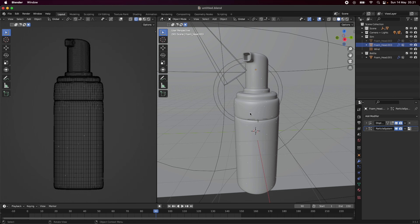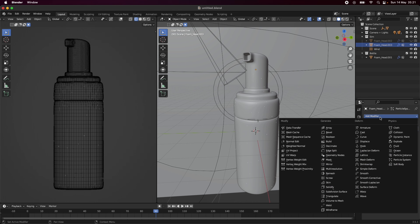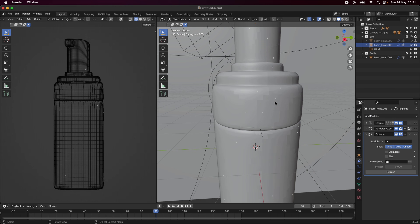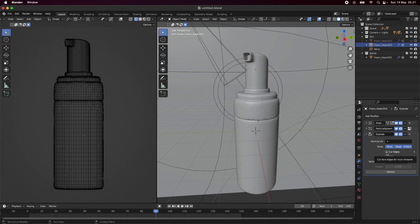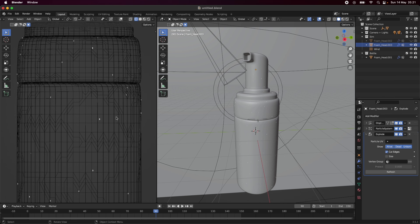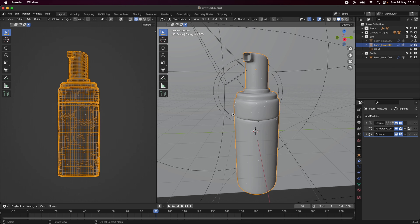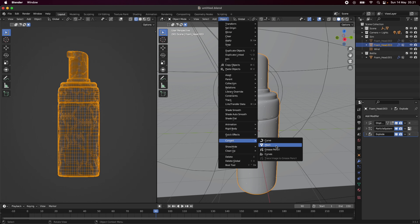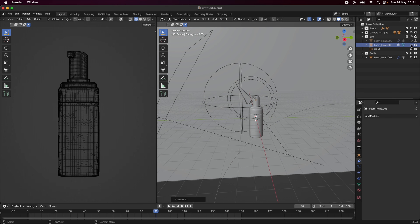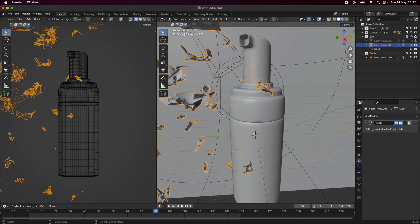This is all we need for the particle system. Now we're going to do a cool effect where we explode the geometry based on our particle system using the Explode modifier. You can already see something happening to our object. We check 'Cut Edges' and now you can see it creates sort of flakes — this is exactly what we want. I'm going to convert all of this into a mesh, and as you can see when I toggle it on and off, we have our original bottle and on top of it our newly displaced broken-up object. Now we're going to add a Cloth modifier because we need these to act like cloth.